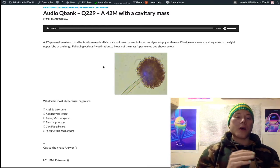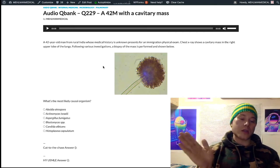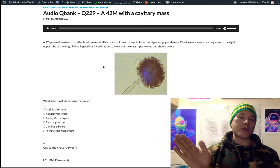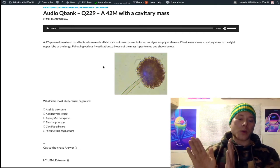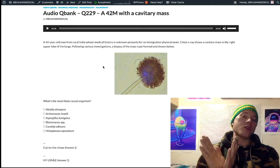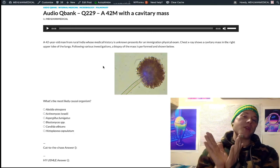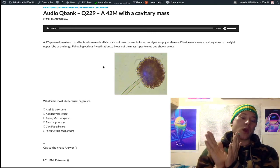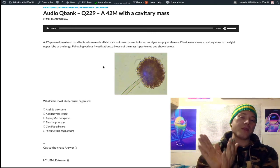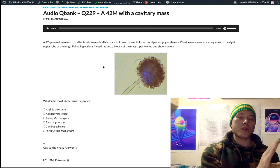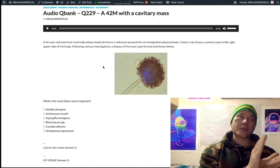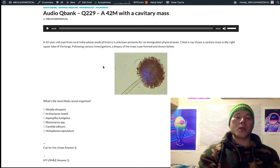90 degrees is mucormycosis. So: right angles for branched septate hyphae = mucormycosis; 45 degrees = aspergilloma or Aspergillus.